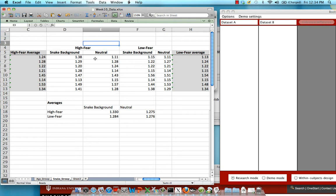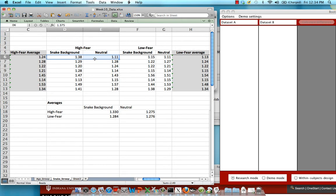What we want to do here is ask: is there a difference between high fear and low fear subjects regardless of what condition they're in? In other words, we're going to average across both the snake background and the neutral conditions for each subject in the high fear and the low fear condition and then compare all those reaction times against each other.